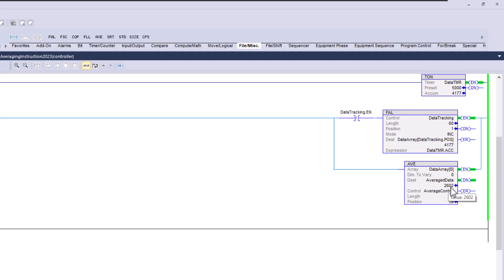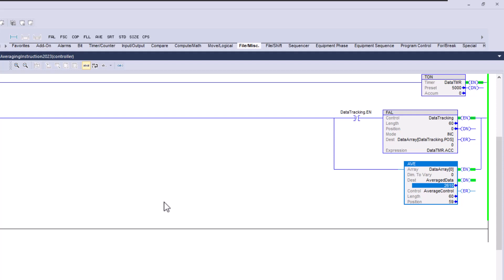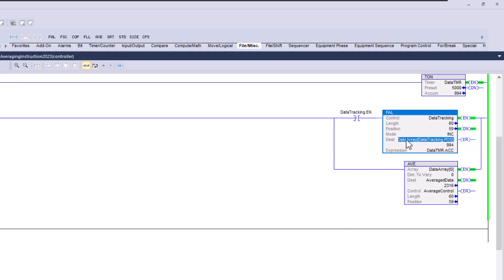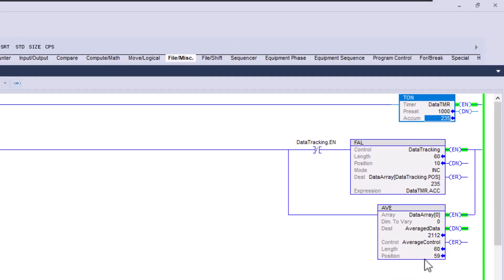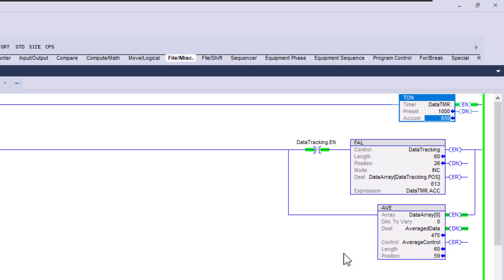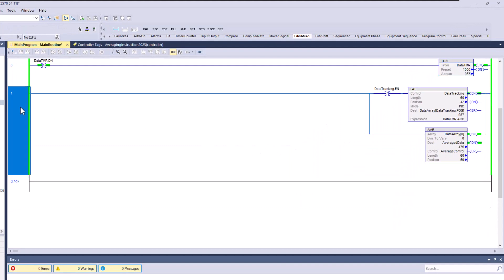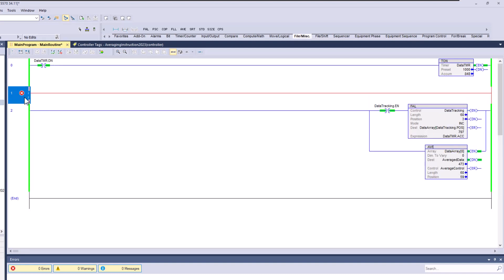You can see the average data we're getting right here. With the five-millisecond timer, we're getting our average data at basically two to two and a half milliseconds. Let's change this to a one-second timer and you can see the data is going to start averaging and changing. What is the average of that timer now as it's growing?